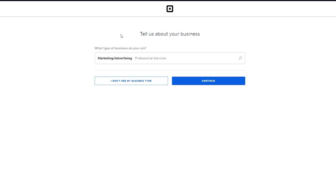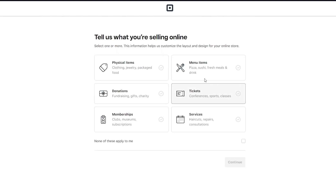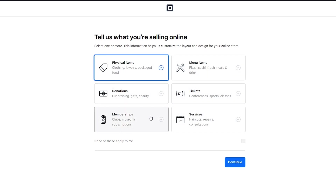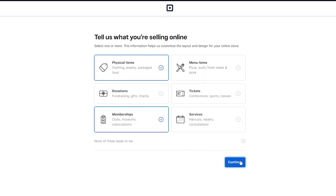Once you put in your business, it's going to create this interface for you regarding all the information you've just put in. Once it's loaded up, it's going to tell us what you're selling online, and here you can start putting the items you're selling — for example physical items, menu items, donations. I'm going to put in physical items and memberships. If none of these apply to you, click 'none of these apply to me' then continue.